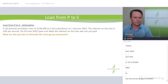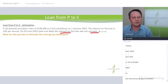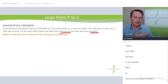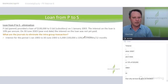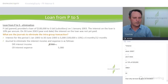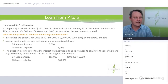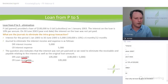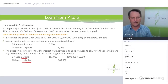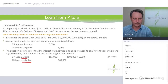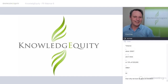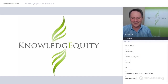Loan from P to S: $100,000 loan at 10% interest per annum, interest not yet paid — so it's accrued. Six months' worth of interest. Debit interest income, credit interest expense — eliminated. Debit loan payable, credit loan receivable — eliminated. Debit accrued interest expense, credit accrued interest receivable — also eliminated.